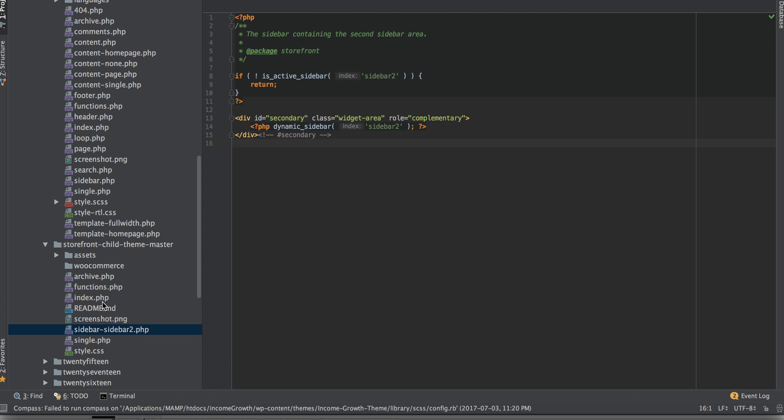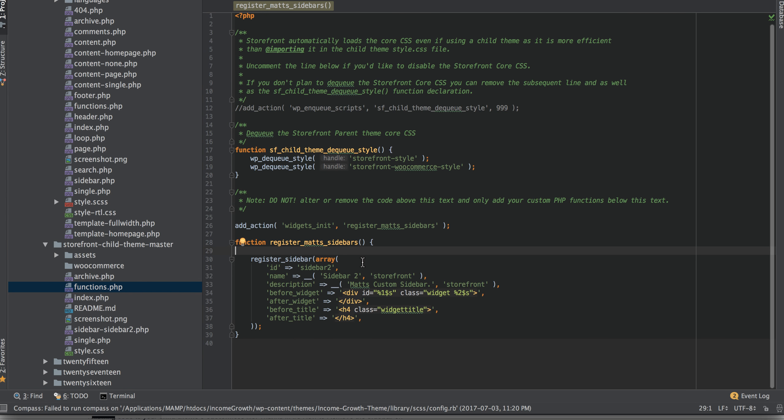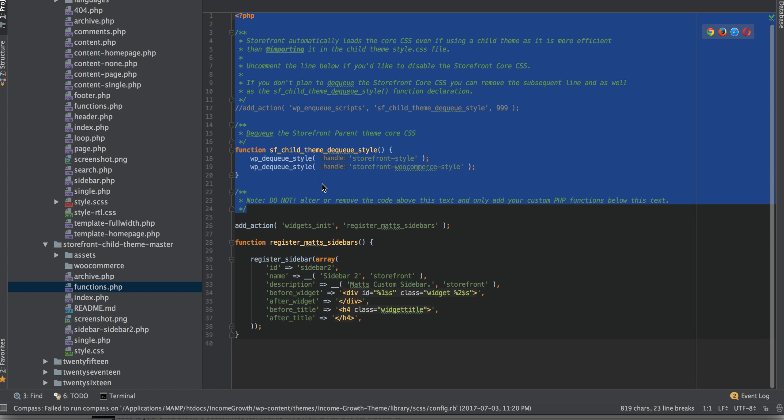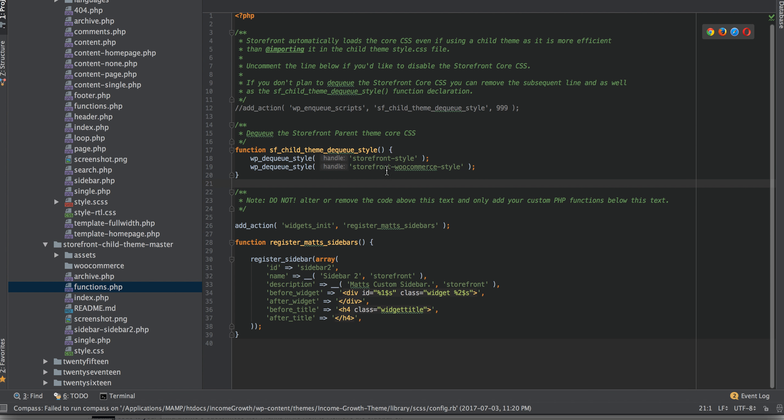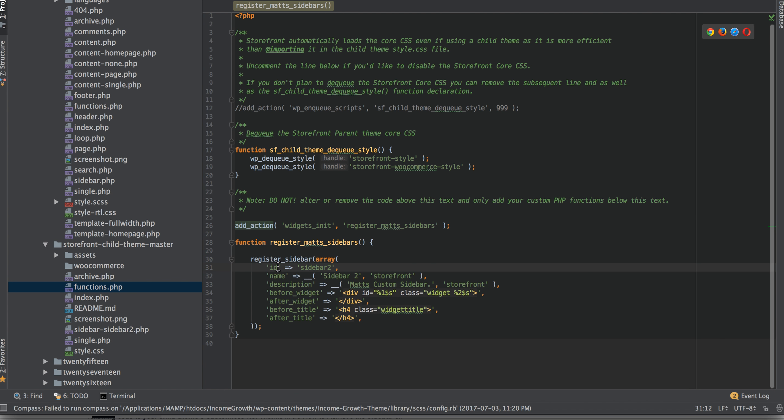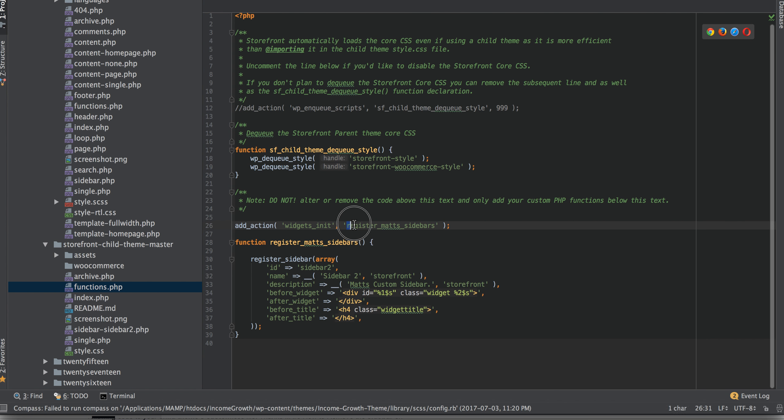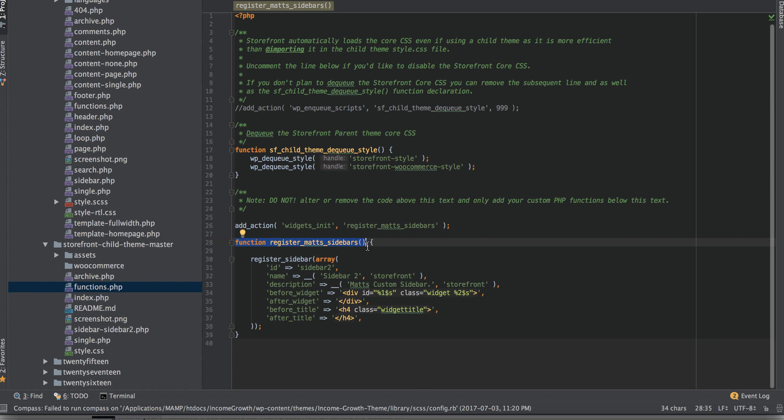And then in my functions file, this theme comes with a nice functions file, PHP file, ready for you to add your own PHP to. It comes with all of this code already here. It dequeues a couple styles, so you can override those. And what I do is I add this. I'll add this code into the description below the video, but just add an action of widgets_init. And I register Matt's sidebars. So then I create the function register_matts_sidebars. Register sidebar.